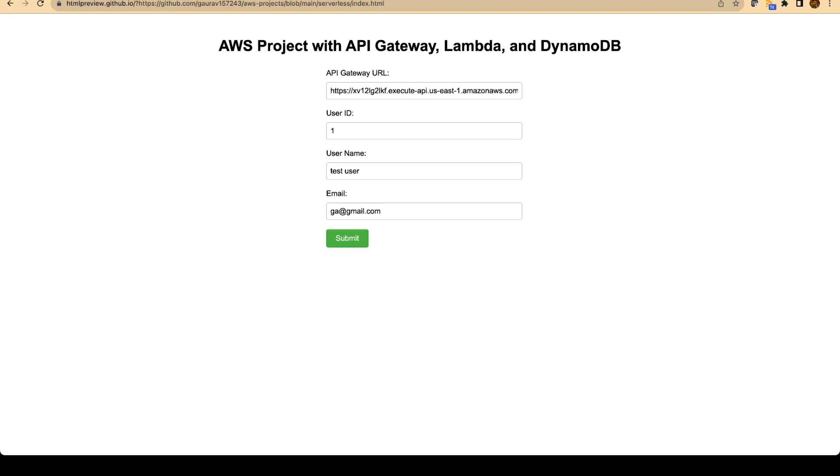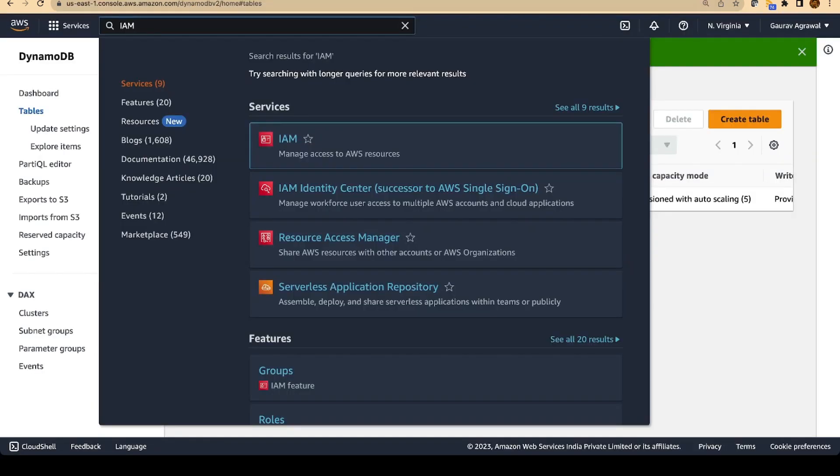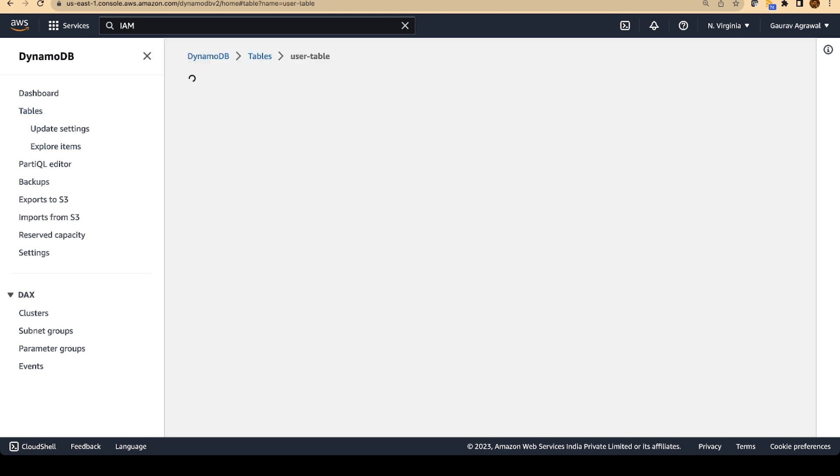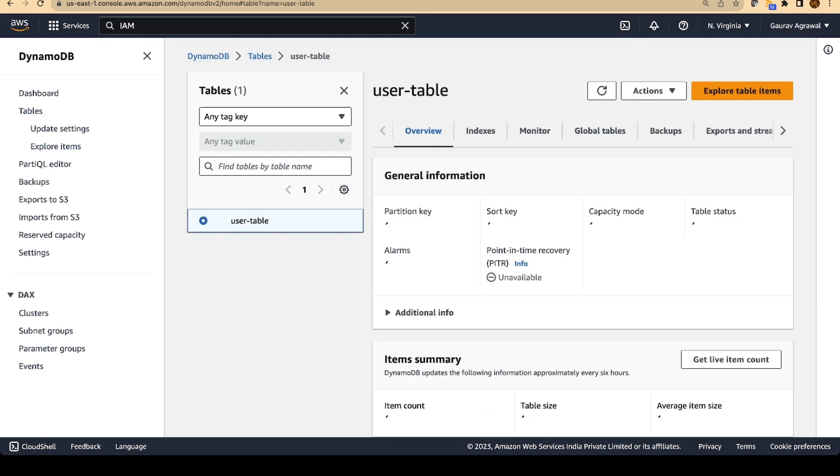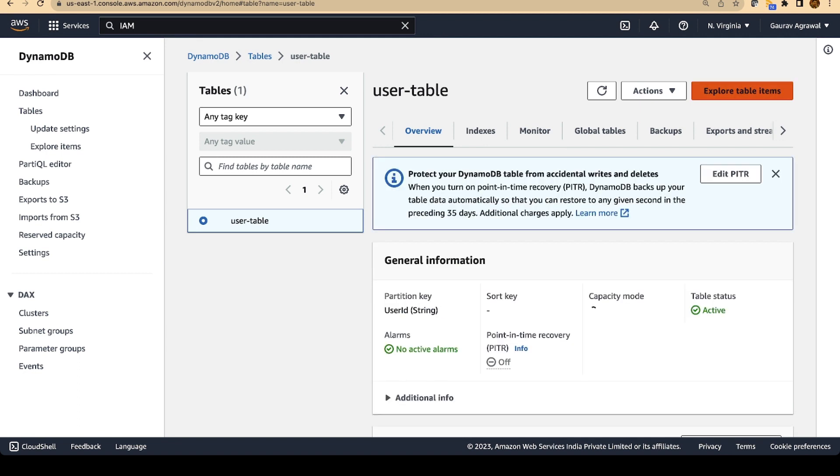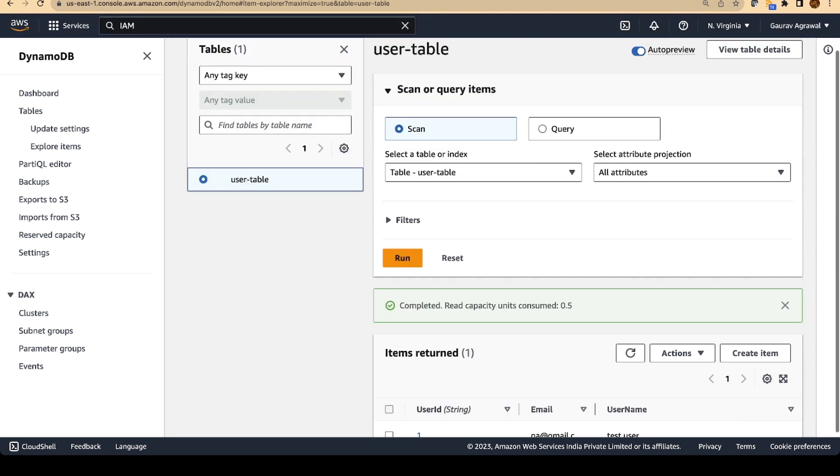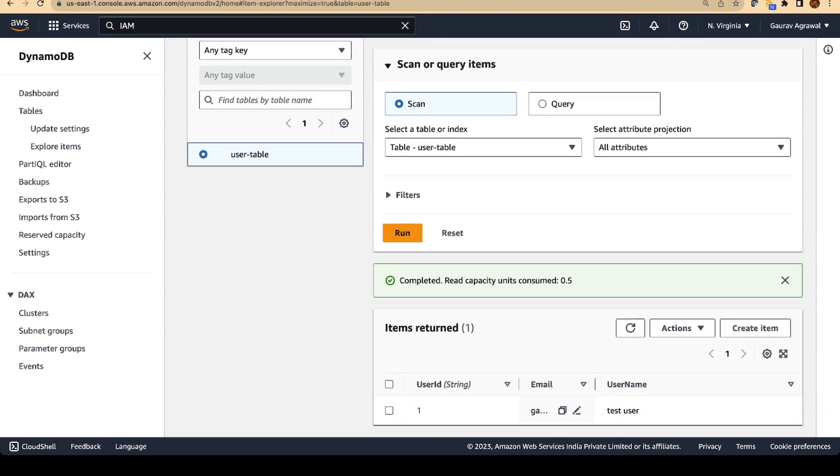And let's go into our DynamoDB table and verify whether the data was actually inserted. I will select my table from here. I will go to the explore table items. And we should be able to see the data that we inserted. I inserted user ID 1. This is my email and this is the user.